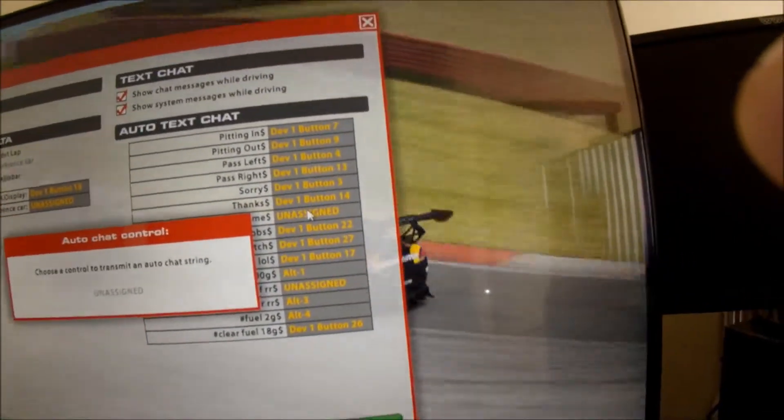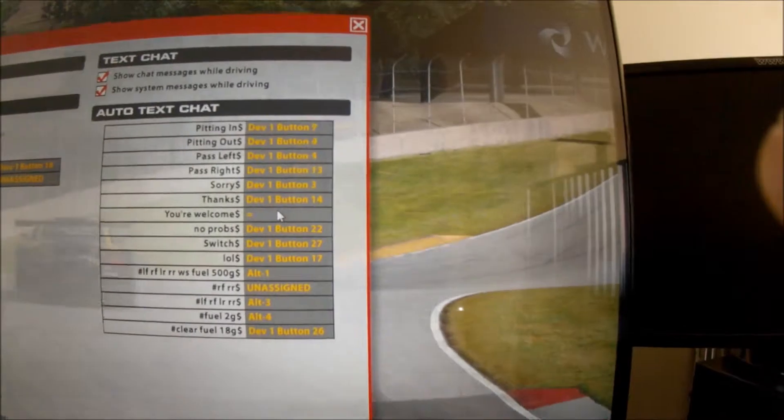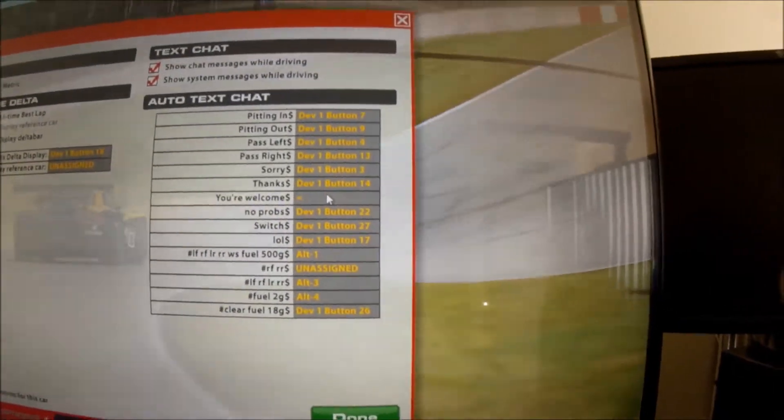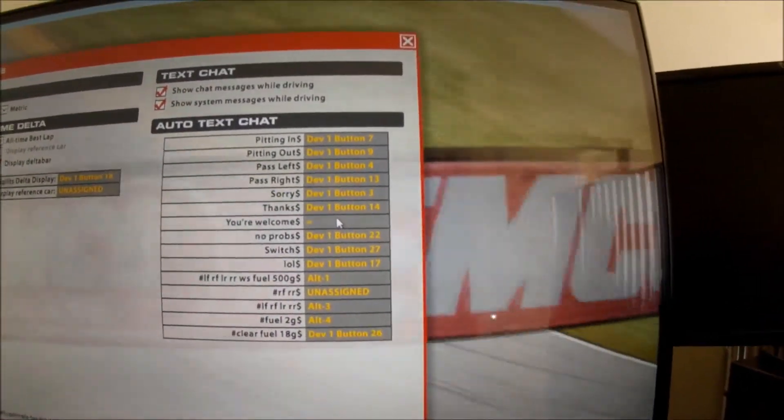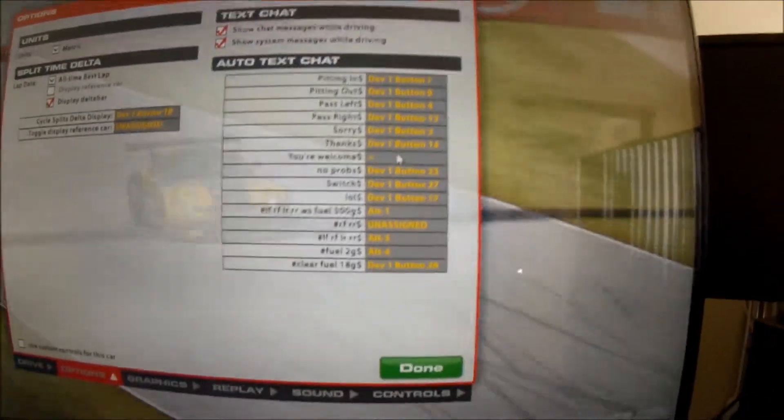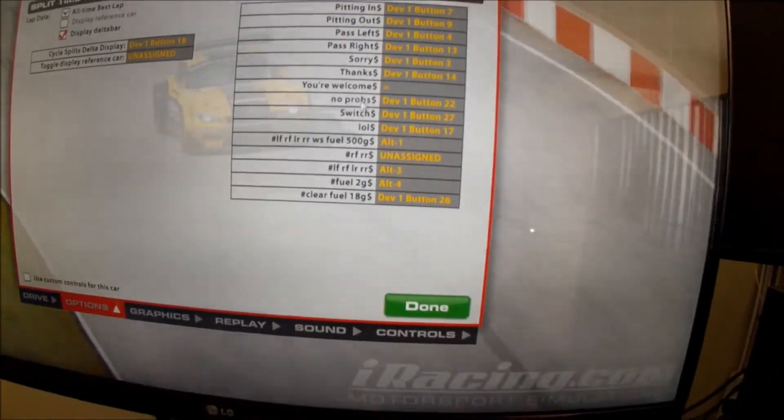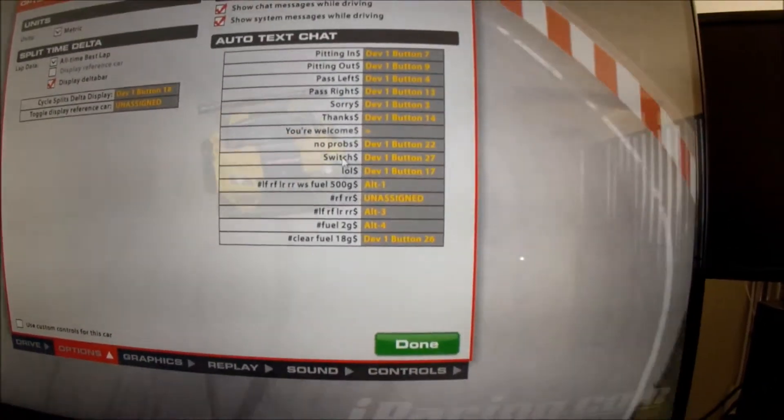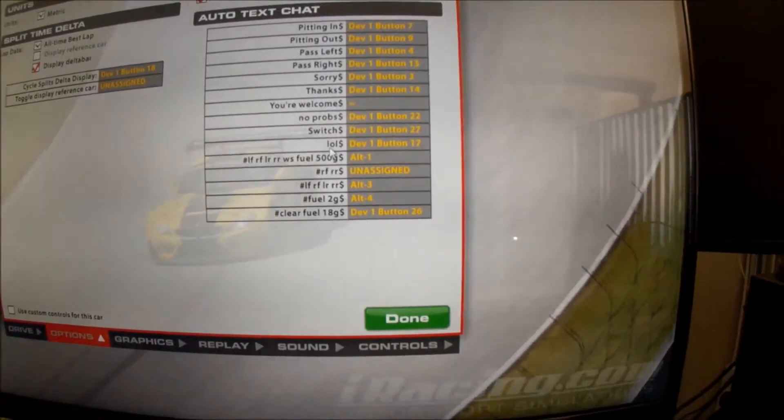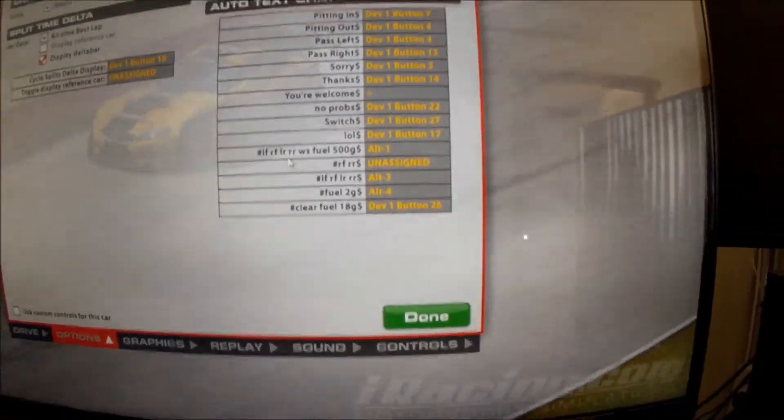And now I just press a key, which I just press the equals key then, and that now is the macro to send the text message of You're Welcome. You can see I've changed another couple there. I've changed it to Switch for Oval Racing, LOL. You know, these are the cool ones.